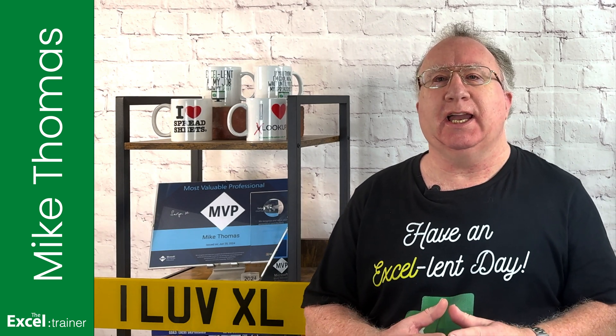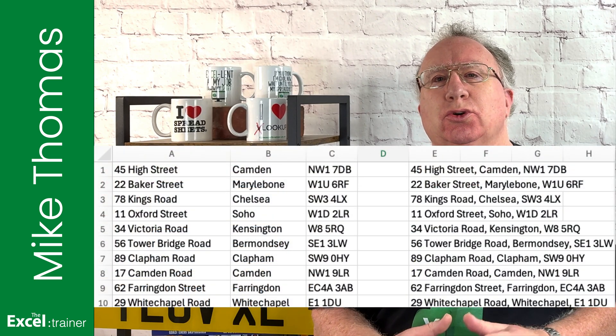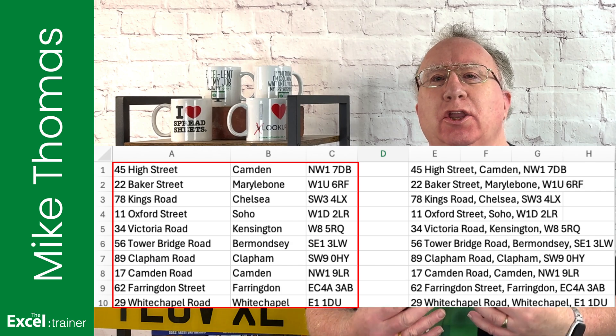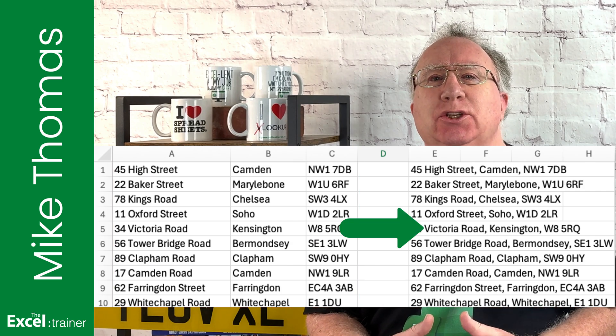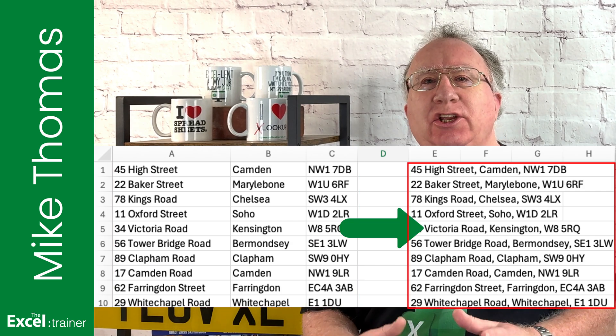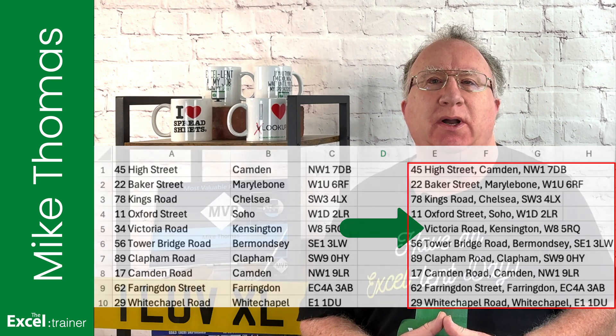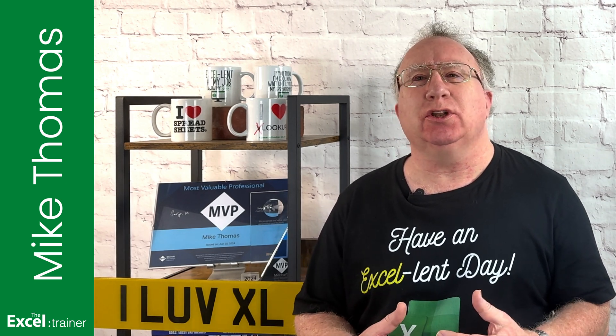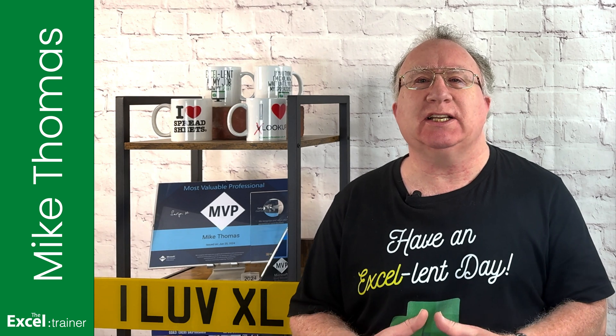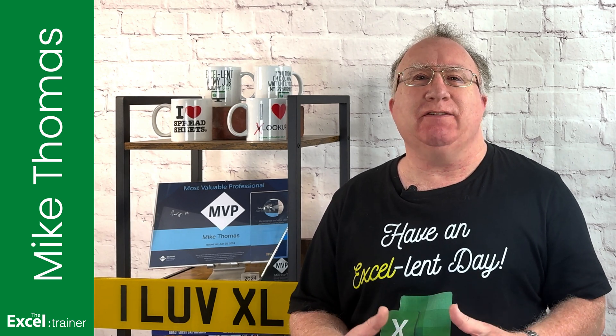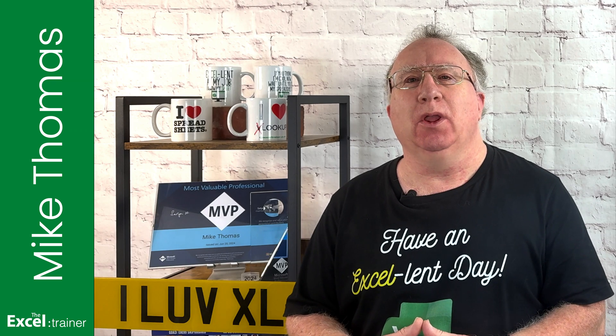Have you ever needed to take a list of items stored in a row or column and convert them into a single cell with each item separated by a comma? No, me neither. But sometimes it's good to learn about what Excel can do, even if it's not directly relevant to what you need to do.